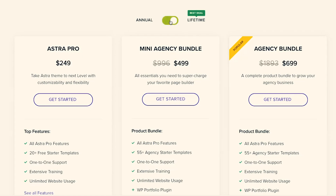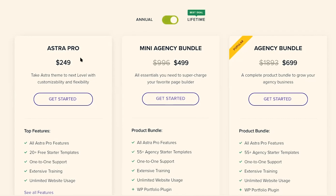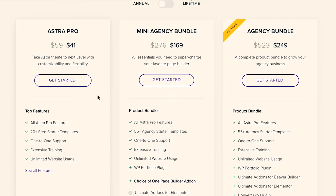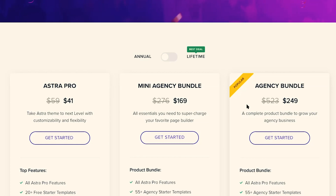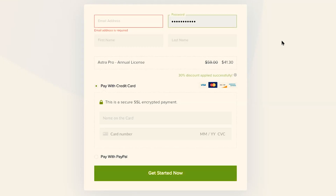You can also switch over to the lifetime deal and get Astra Pro for $249 for life. With Astra Pro, you get all the Astra Pro features we talked about, 20-plus more starter templates, one-on-one support, and you can use Astra Pro on unlimited websites. If you're just getting started and want access to Astra Pro, go ahead and click on Get Started. This will take you to the checkout page where you'll enter your email address, password, first and last name, and then your credit card information.